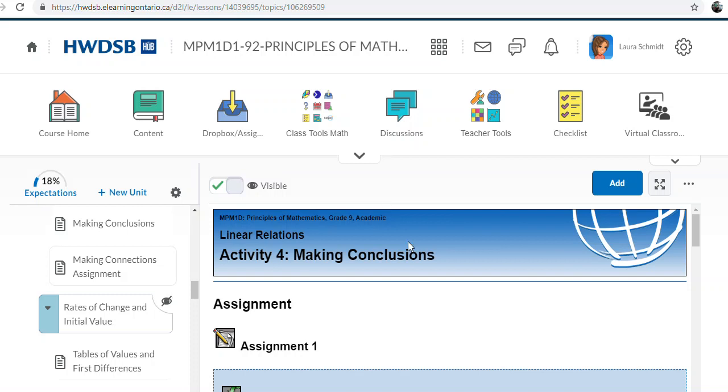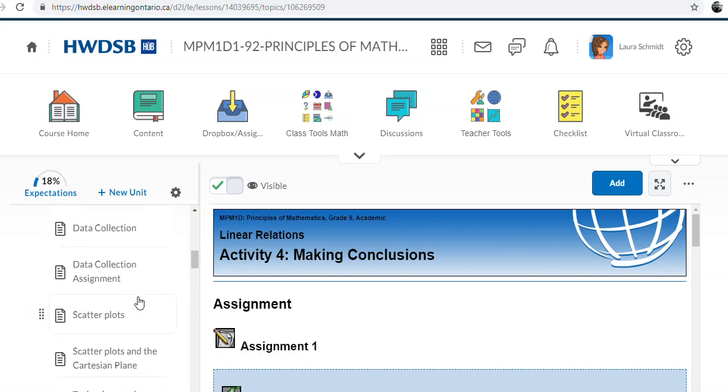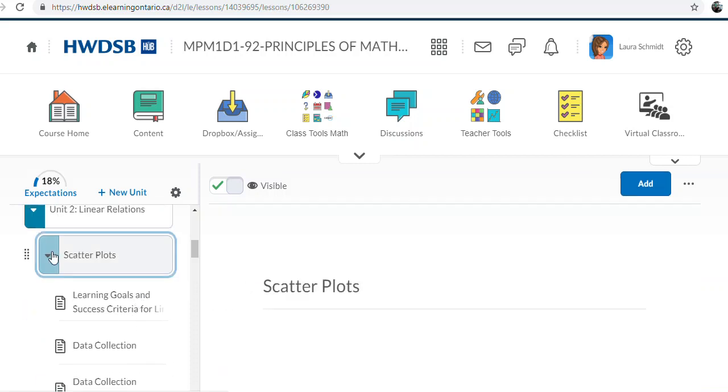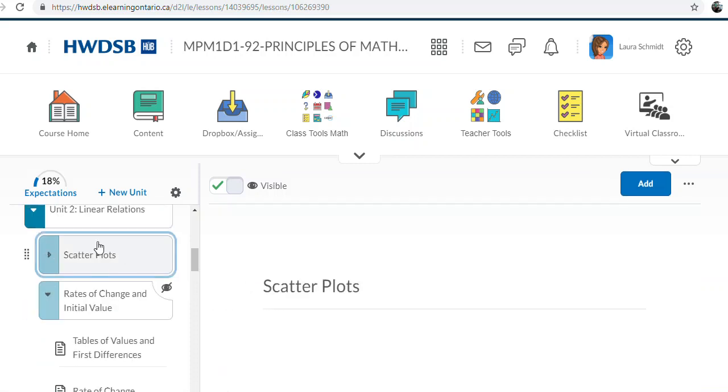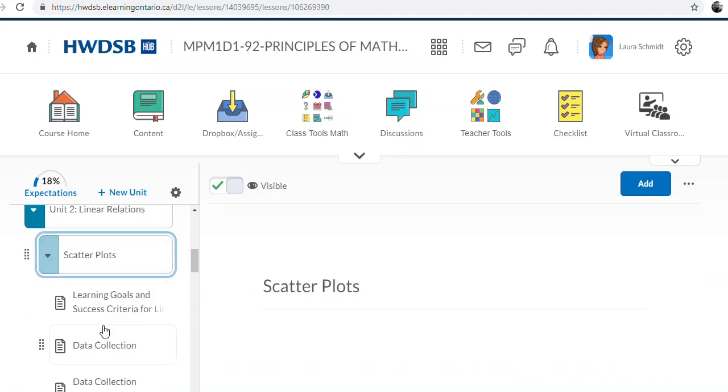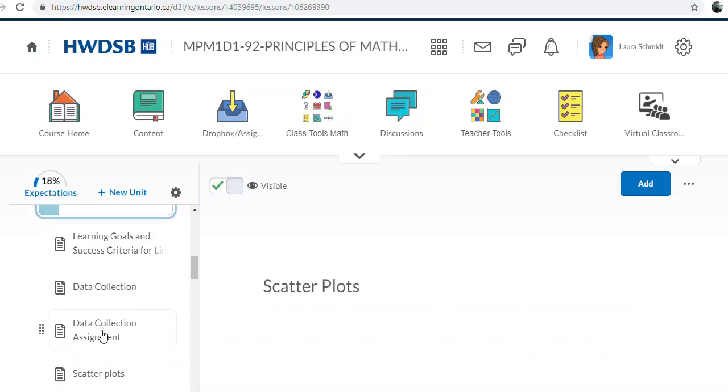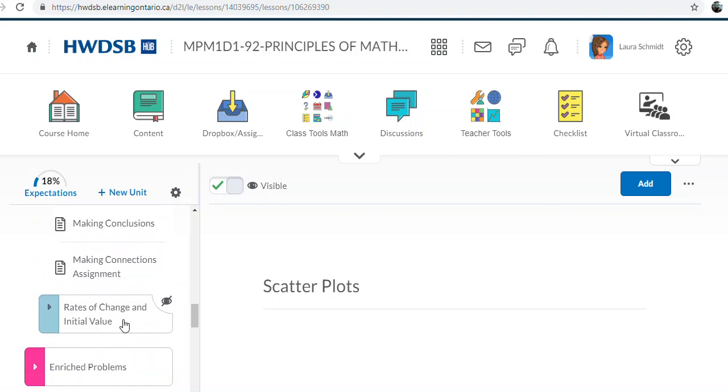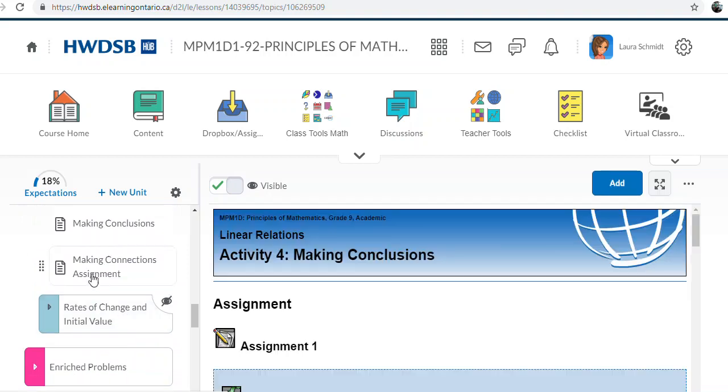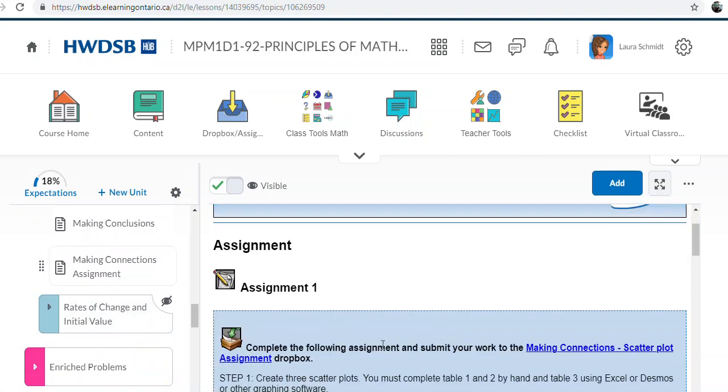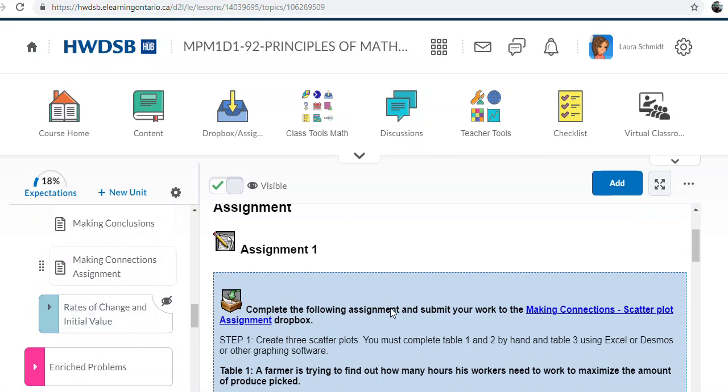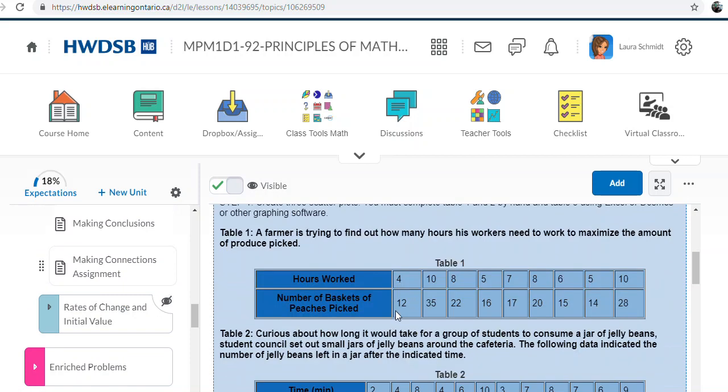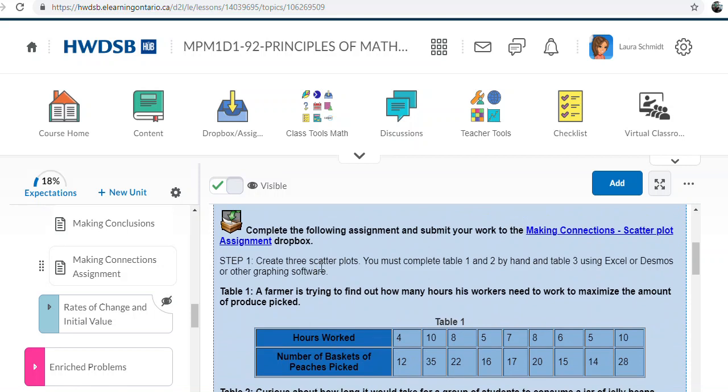Hey guys, I'm just making a little how-to video for this making connections assignment. It's in Unit 2 under scatterplots, and when you get to the final making connections assignment, this is a how-to guide. First you have to create three scatterplots.